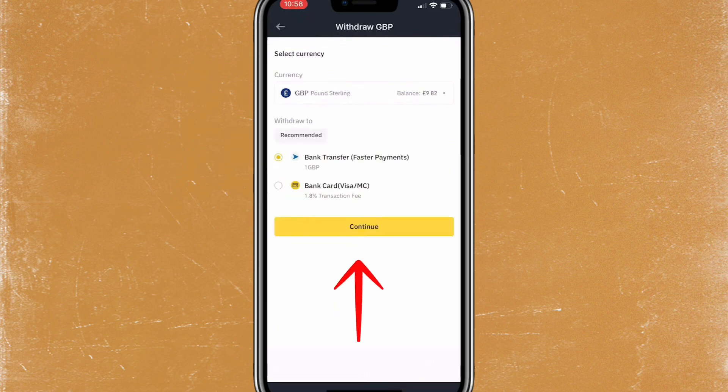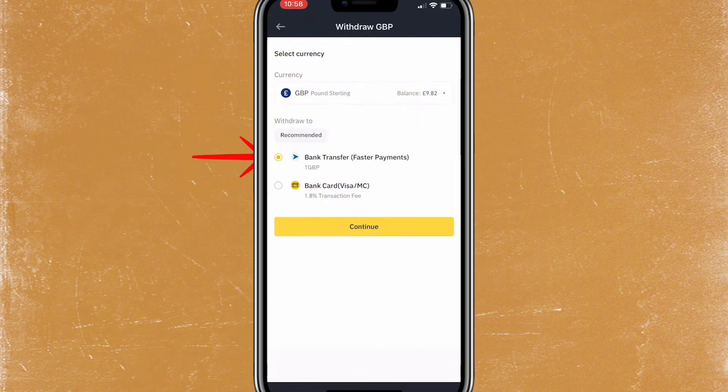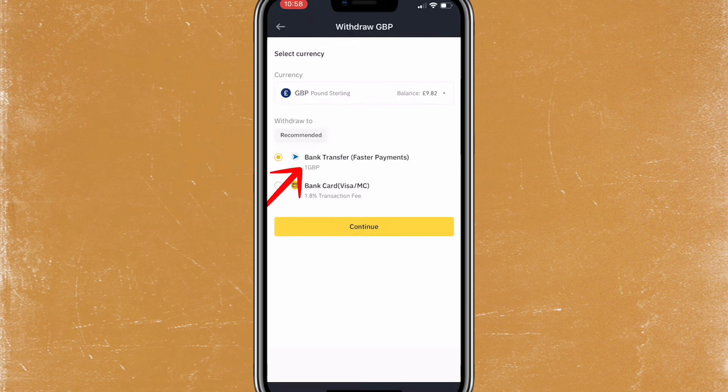This brings us to the Withdraw GBP screen where we can see the GBP balance. It says withdraw via Bank Transfer or Bank Card/Visa — we want to select Bank Transfer.